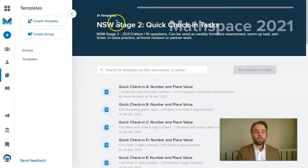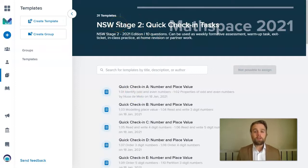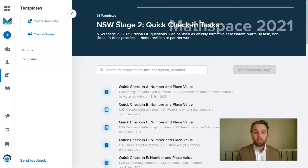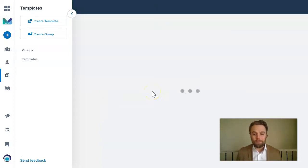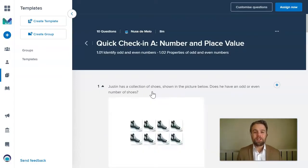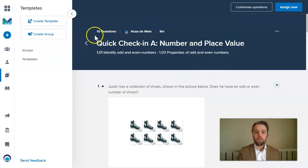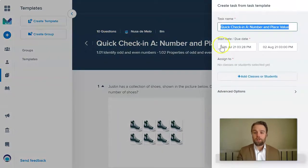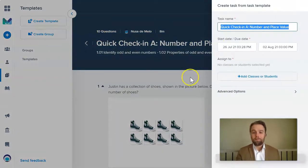And here under stage two, New South Wales mathematics, I have a whole bunch of very quick check-in tasks that I could use with my students. So this is that primary school level maths for teachers. So I could come in here and just immediately assign this task, which has 10 questions for my students to complete.